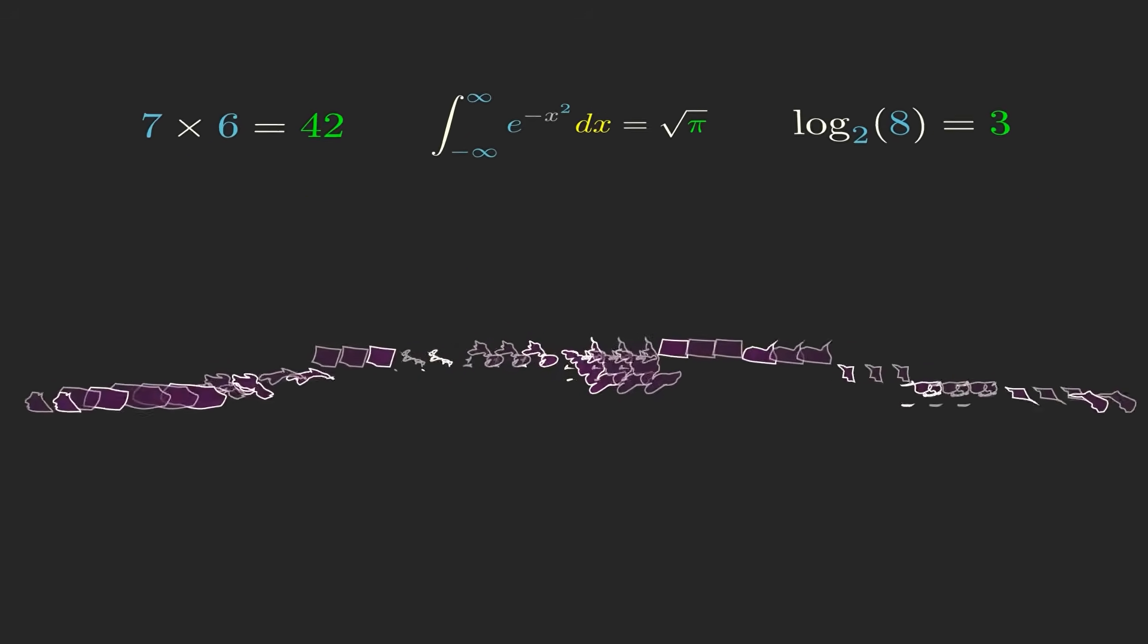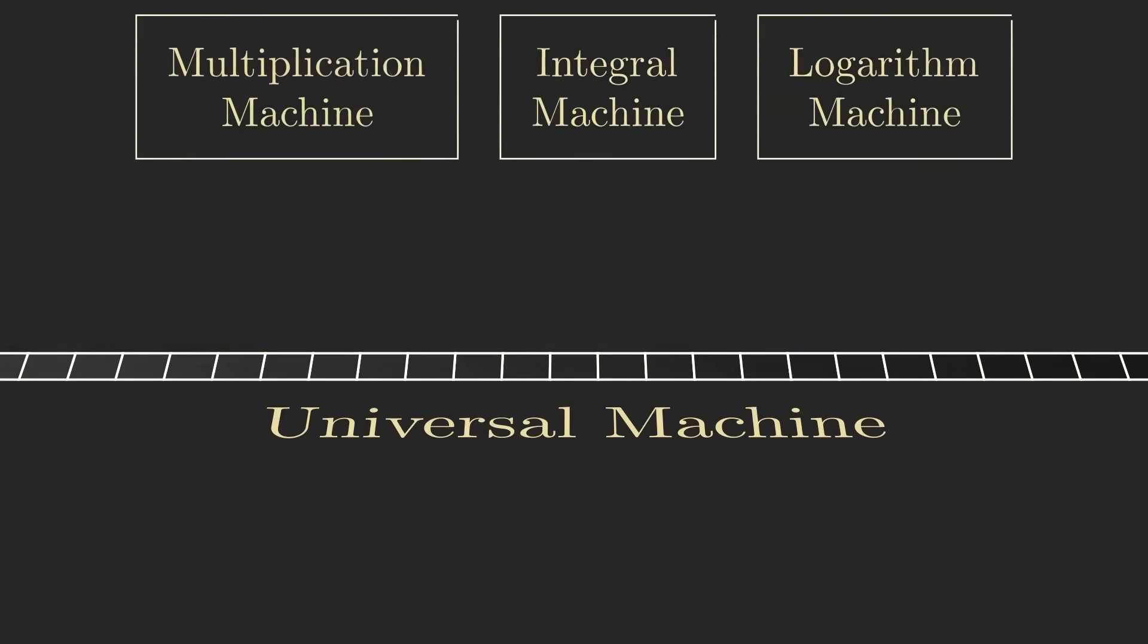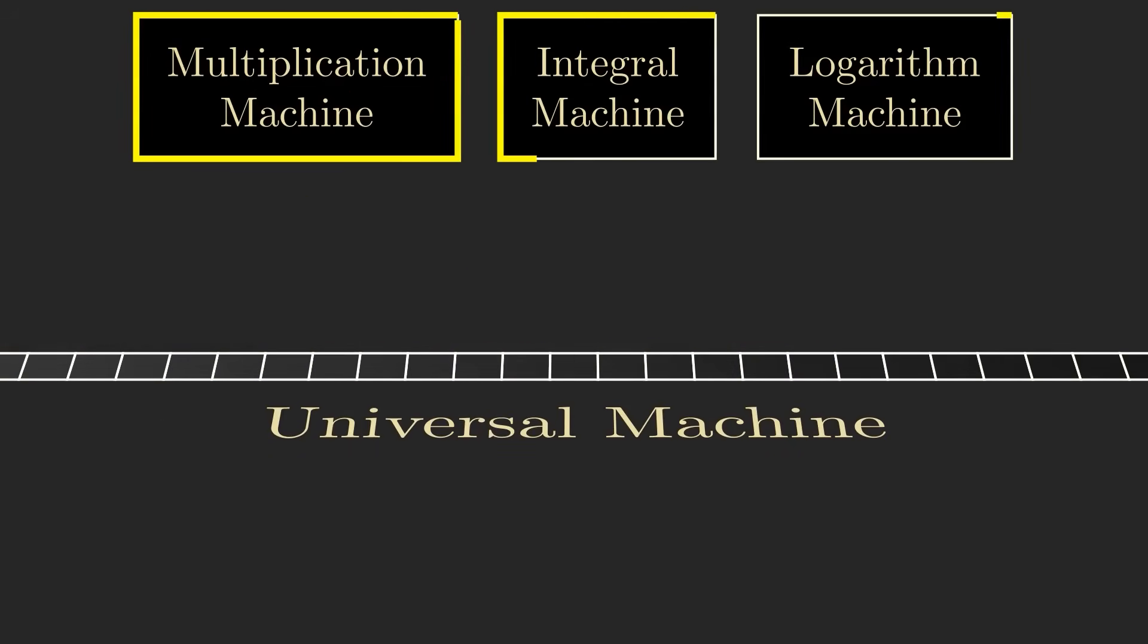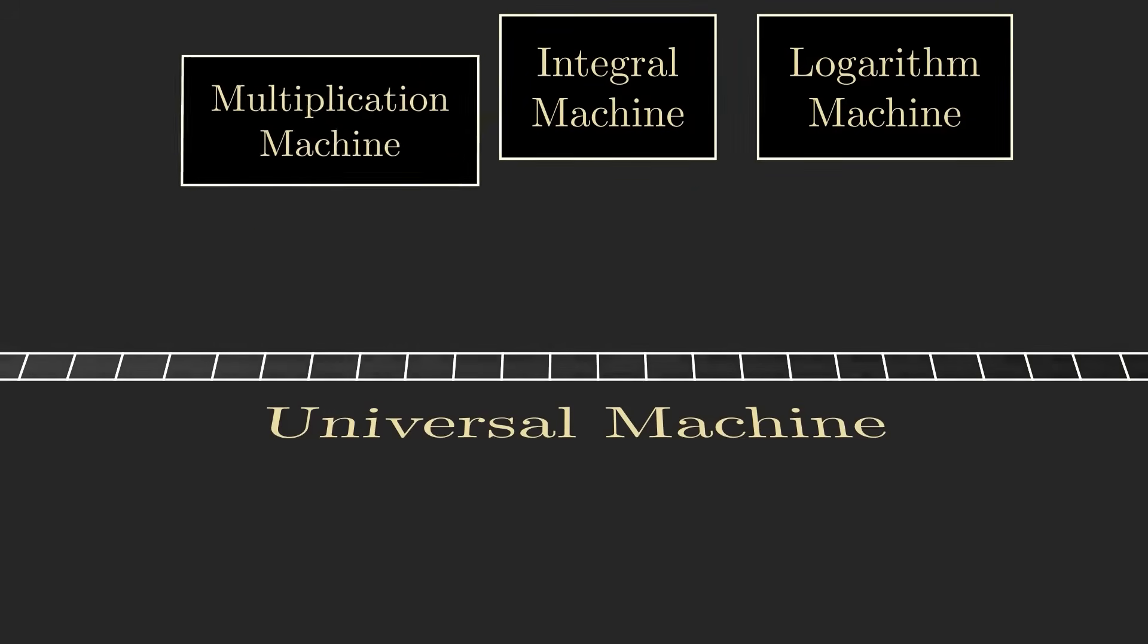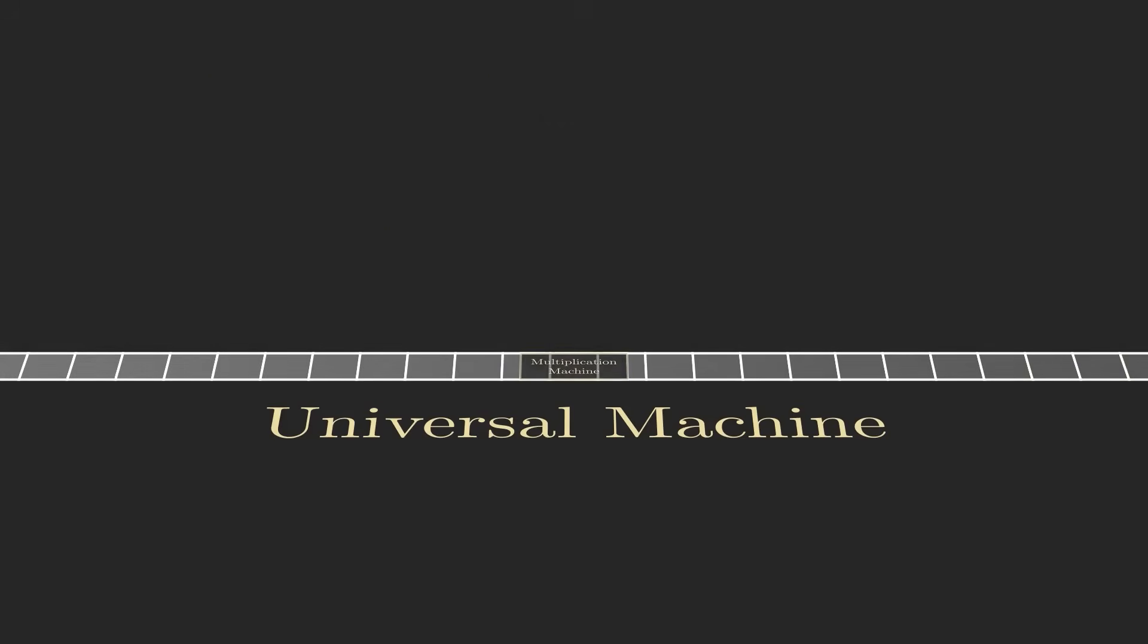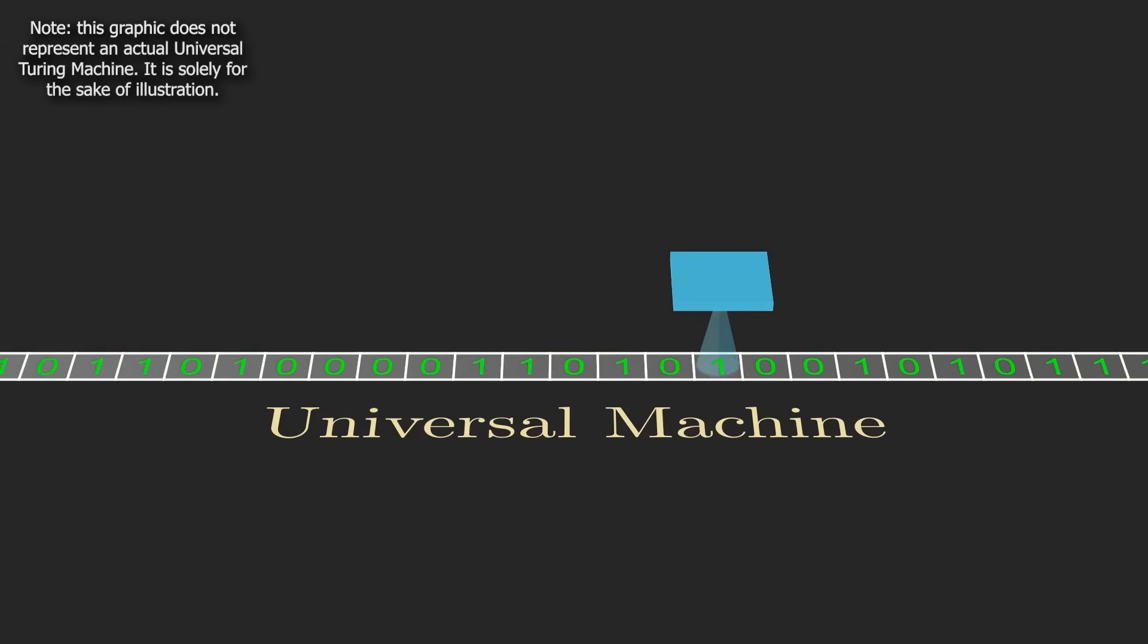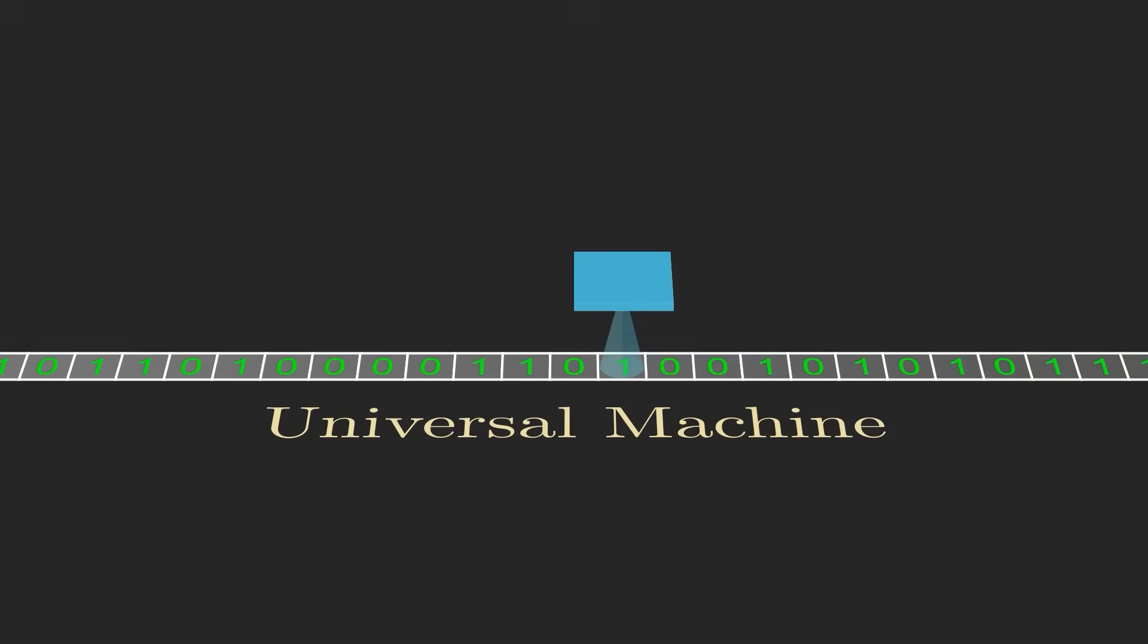With a universal Turing machine, you can do the same. Instead of building a new machine for every task, you can encode a description of the machine you want as a sequence of symbols on the input tape to a single general-purpose machine, which could then behave as if it were the machine you described. Universal Turing machines are programmable, which is the principle behind every modern computer.